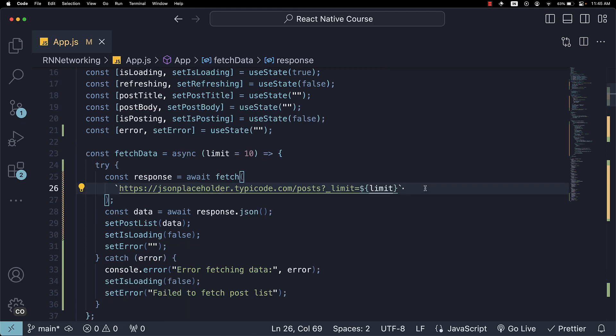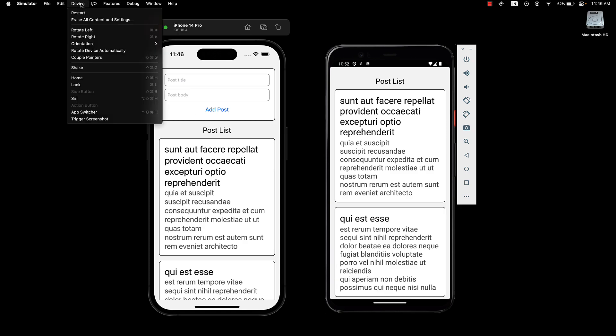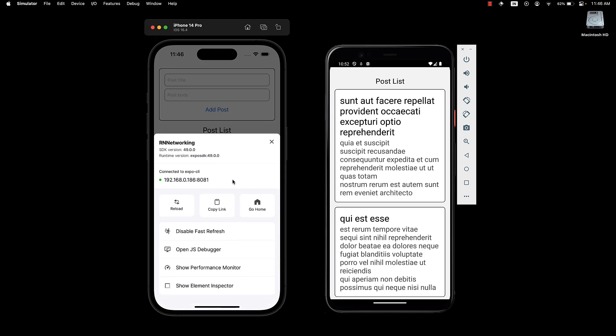Alright, before we conclude this section, I would like to highlight some debugging features in React Native. Specifically for the iPhone simulator. Pressing Command-D on iOS brings up the developer menu. If the shortcut does not work, which is what is happening right now for me, you can open the device menu and shake to access the same. Here, I would like to focus on two debugging options.